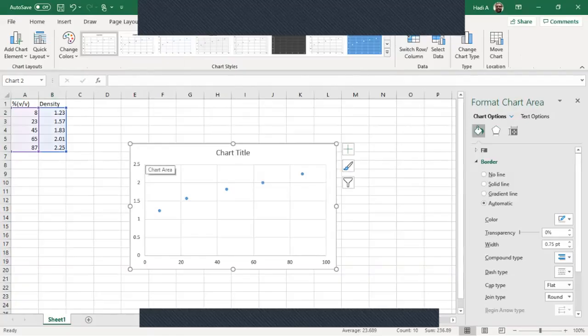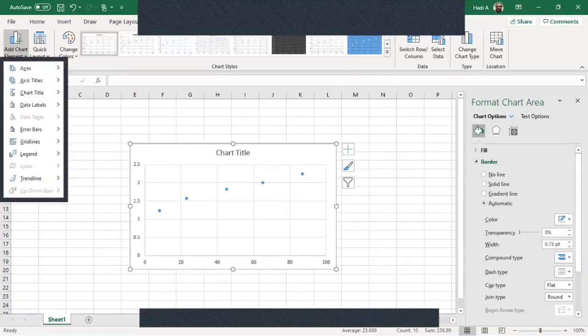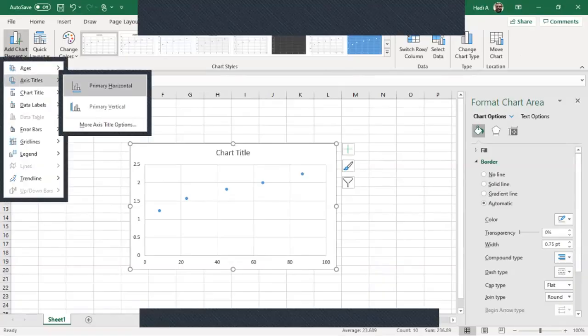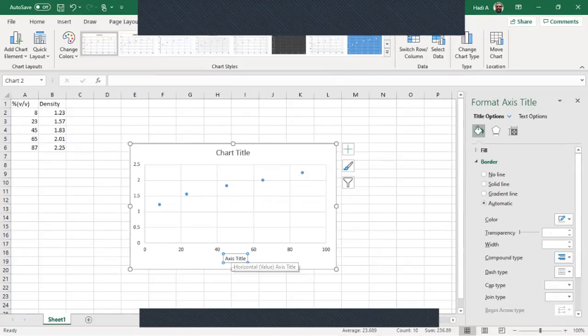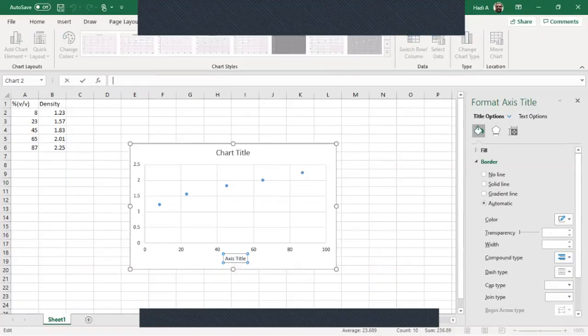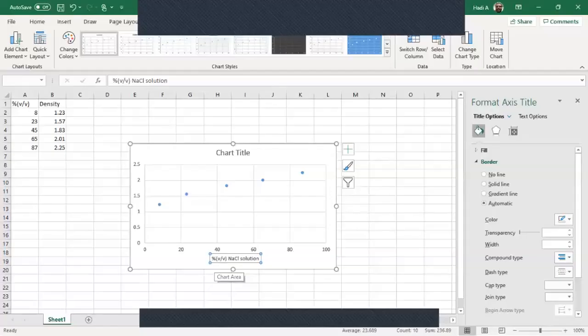We have our y-axis which is the density, we have our x-axis which is the percent volume volume percent. So we need to do a few things on this before we can call it an acceptable chart. So we're going to go up here where it says add chart elements, double click on it, the drop down menu we're going to add axis titles. So we're going to start with the primary horizontal title. And this for example the title would be percent volume volume of sodium chloride solution. Now if this had units you would put the units in parentheses after it.